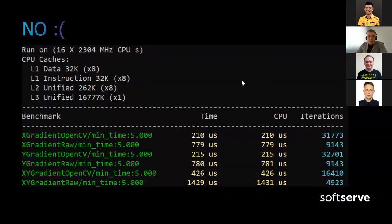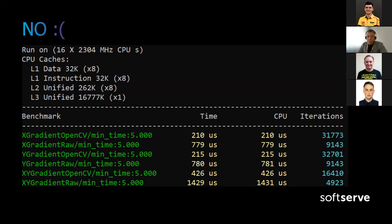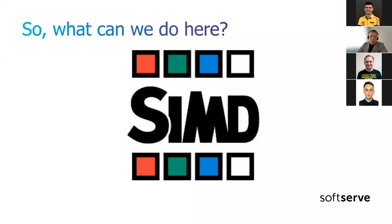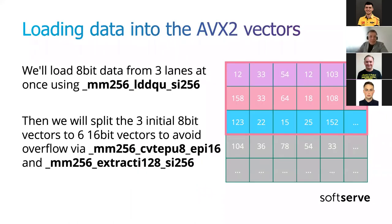Here are the Google Benchmarks run on that code. OpenCV calculates this four times faster than the raw scalar code does. Even if we calculate both X and Y, we are still two times slower. This scalar code is not effective at all, so we will need to optimize it — thankfully we can do this with SIMD.